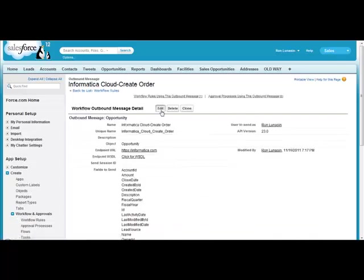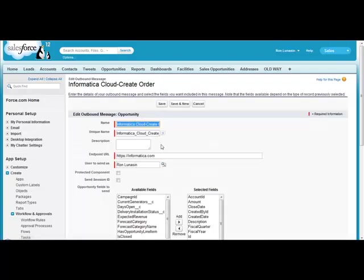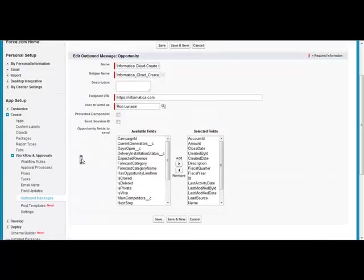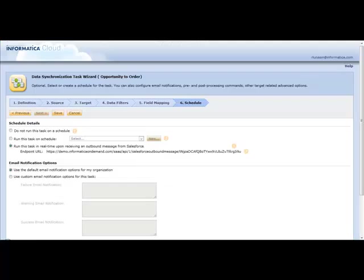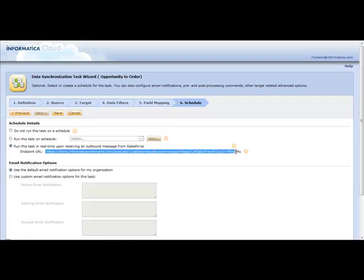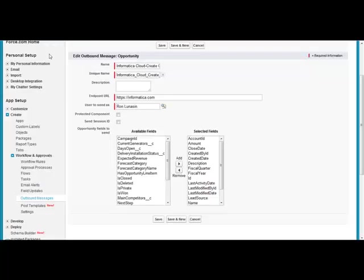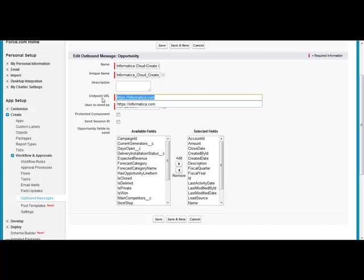Here is the outbound message where I'm moving the data appropriate for the opportunity. And all I need to do now is grab the endpoint URL here and inside of Informatica Cloud.